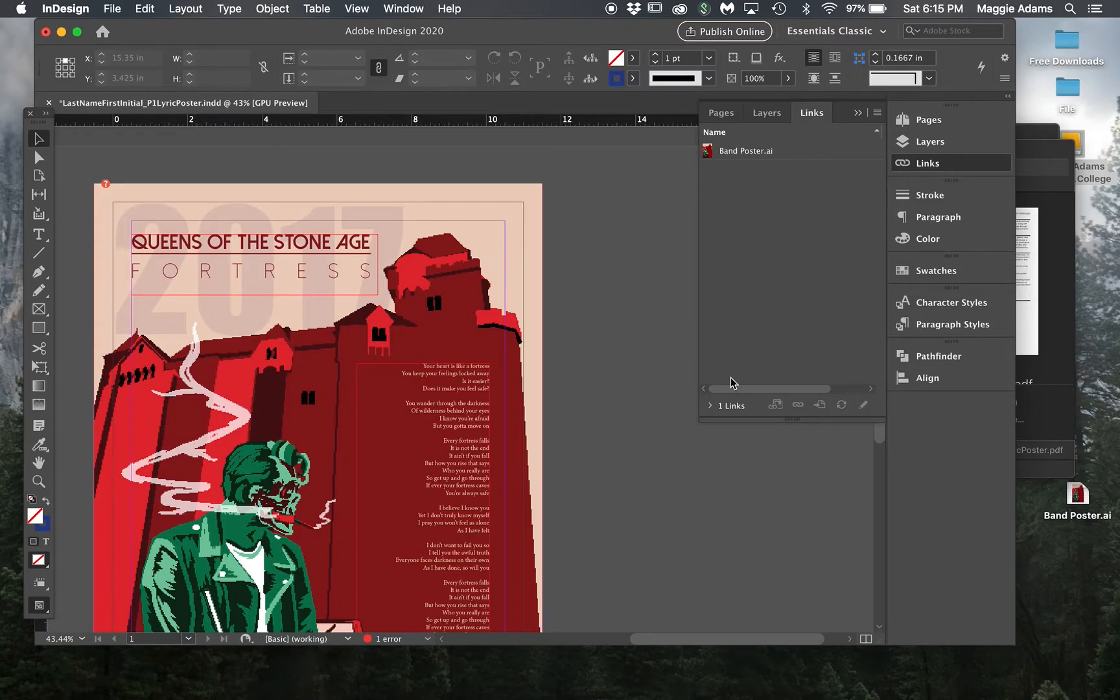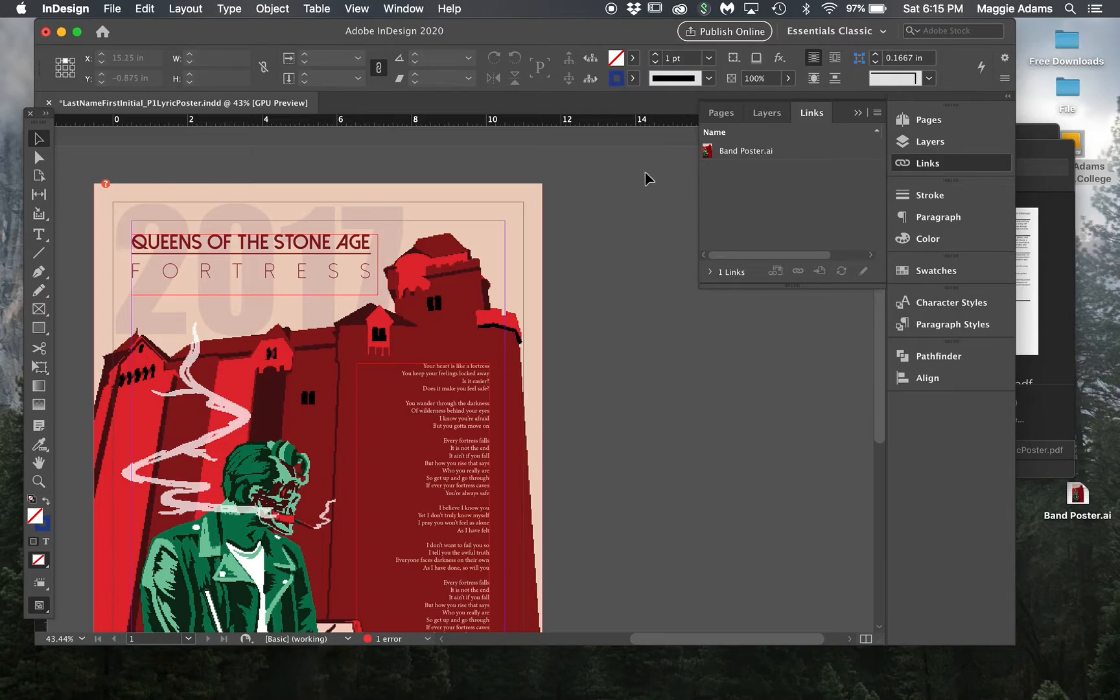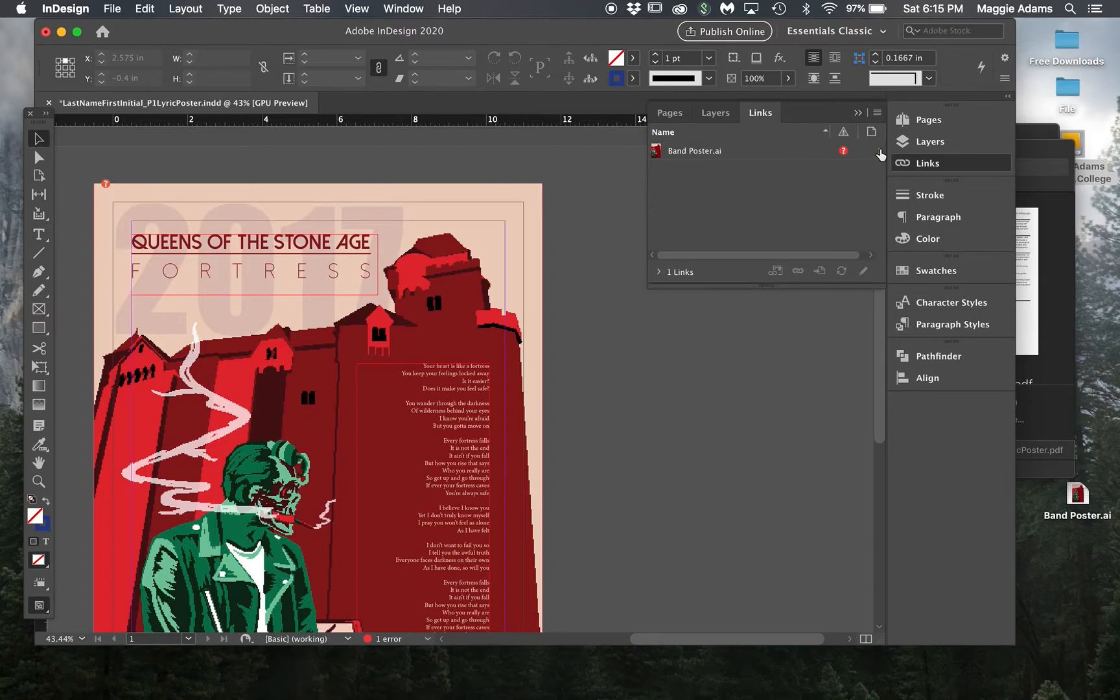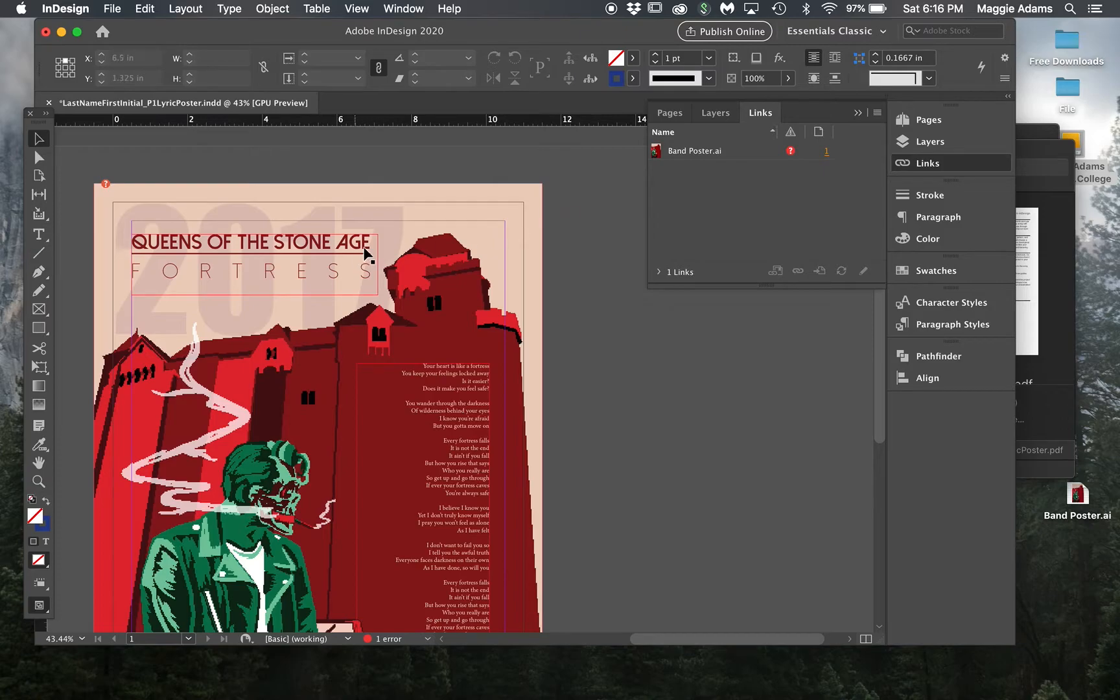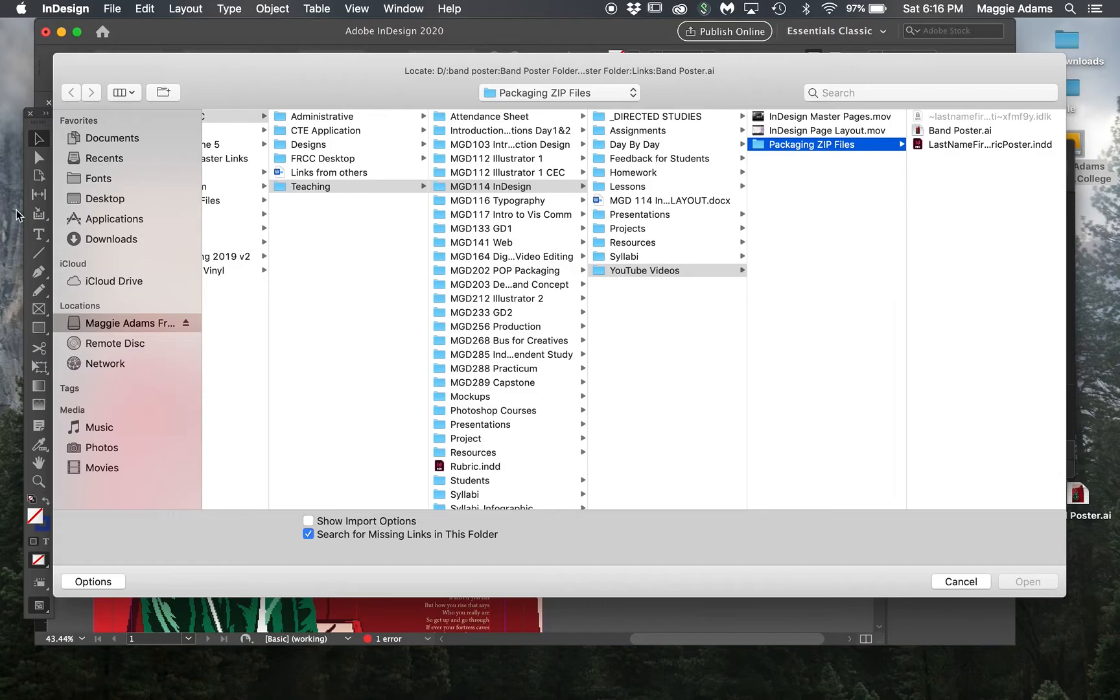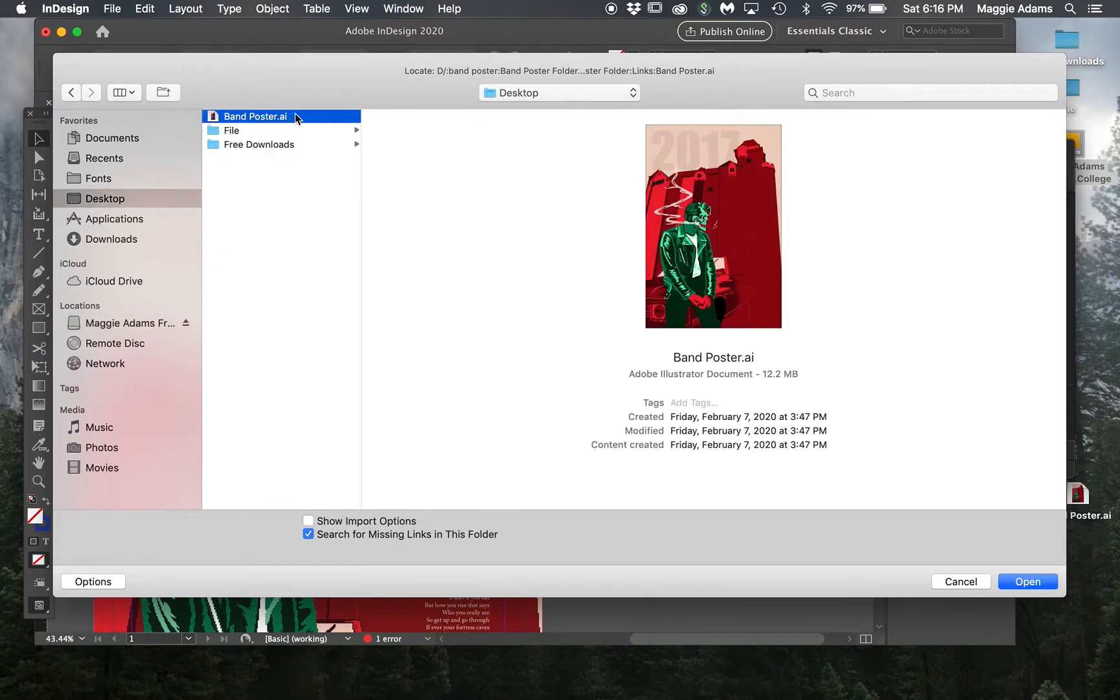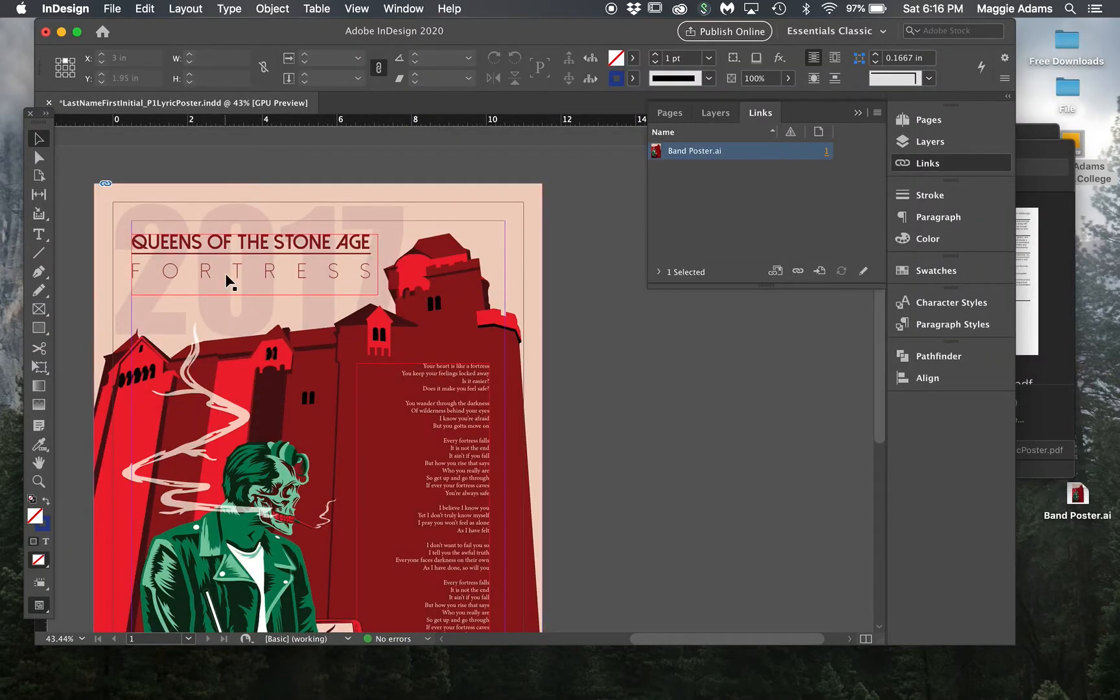You want to check your links and make sure they're all there. I can see a red question mark because it's kind of hidden over here. This is going to cause a problem, so you need to fix this. I'm just going to find that linked file and say open, and now it's linked. I'm going to go ahead and save.